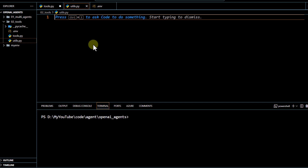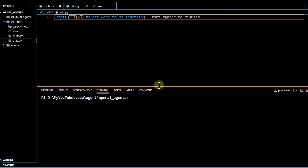In this second video of our OpenAI Agent SDK series, we are going to explore some additional features of this framework. In this particular video, we are going to focus on how to use tools, how to get a structured output, and how to customize model name. Let's get started directly with the code.